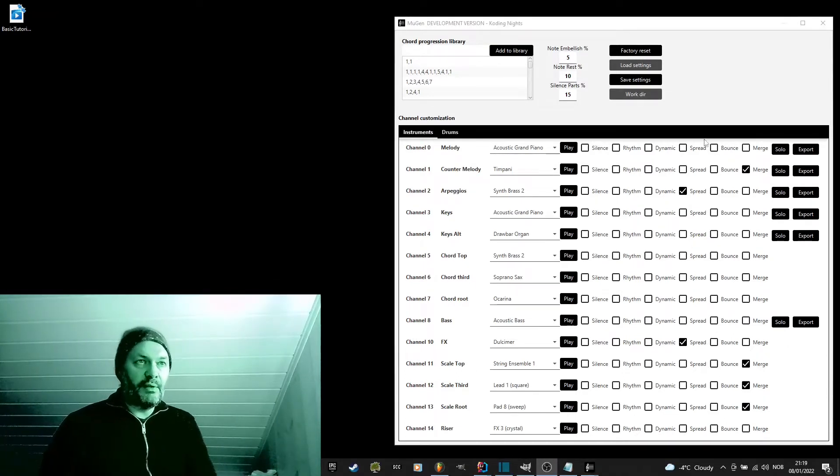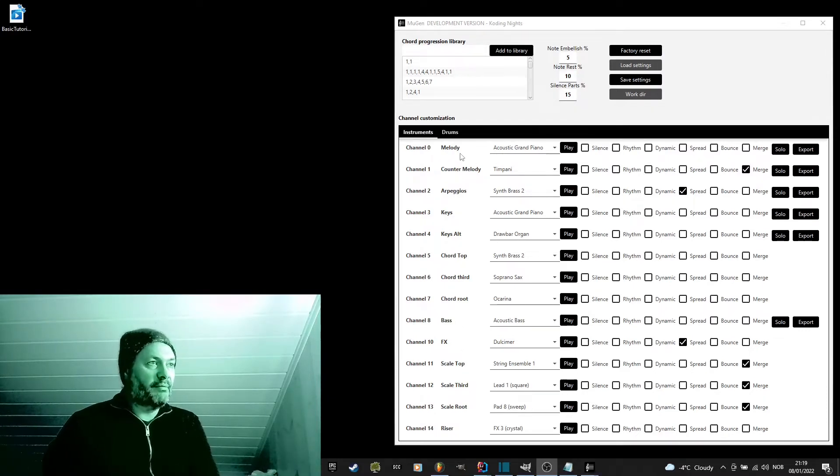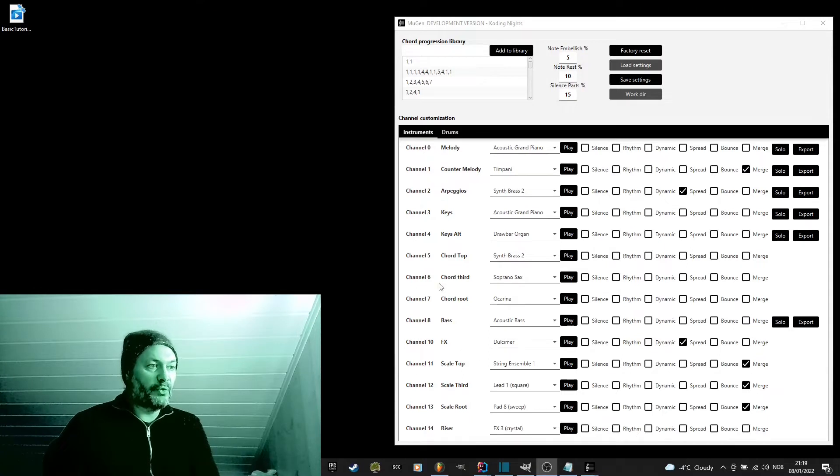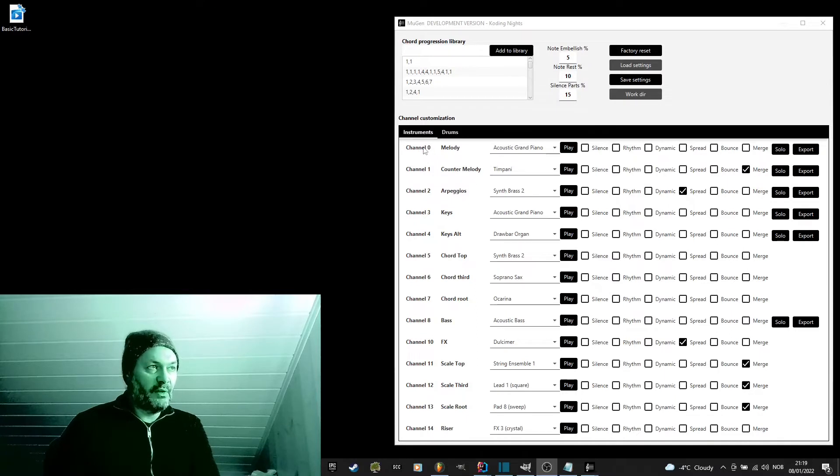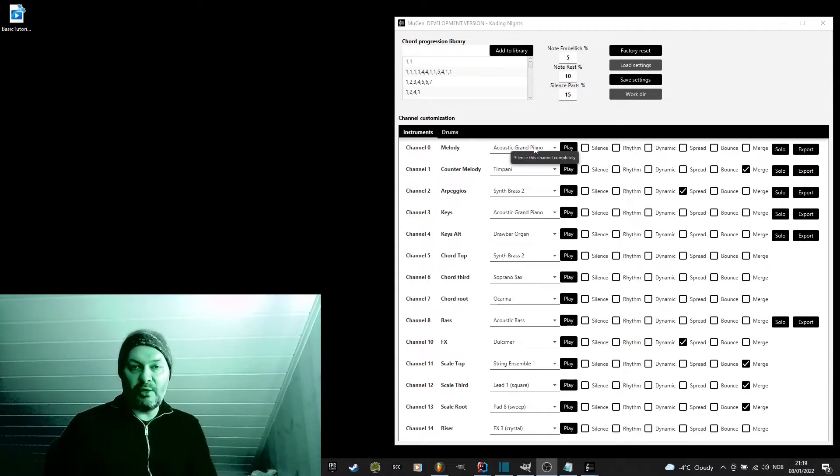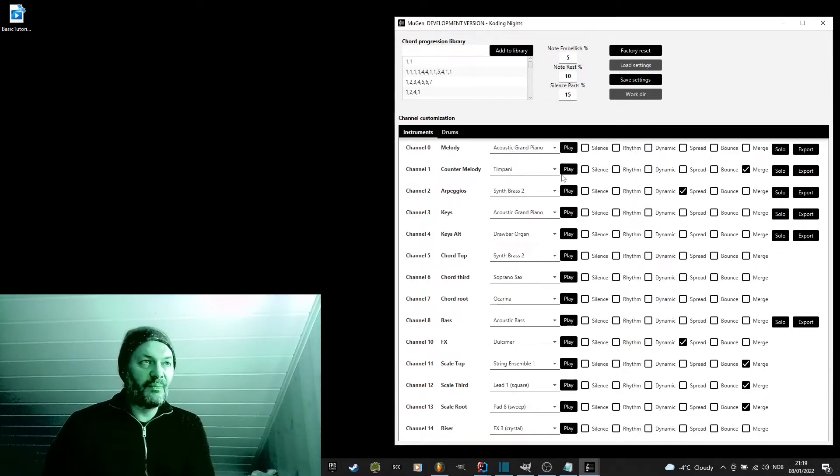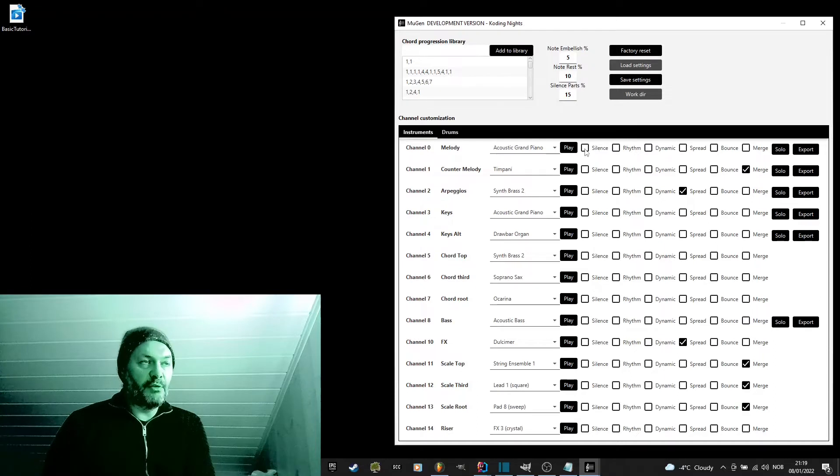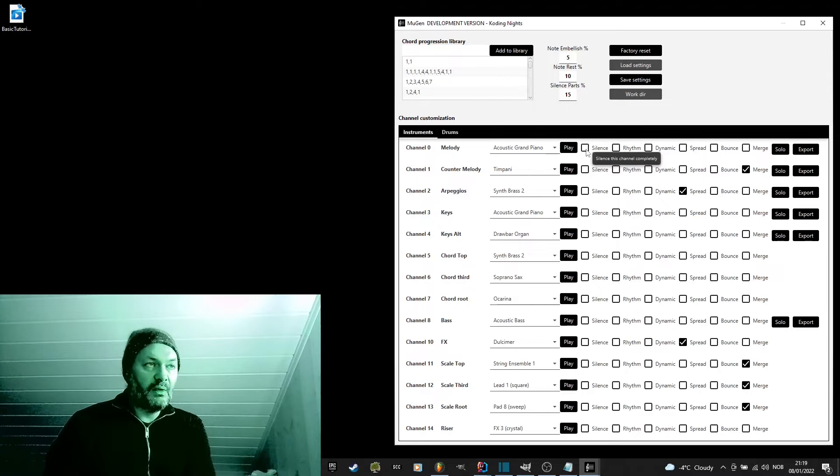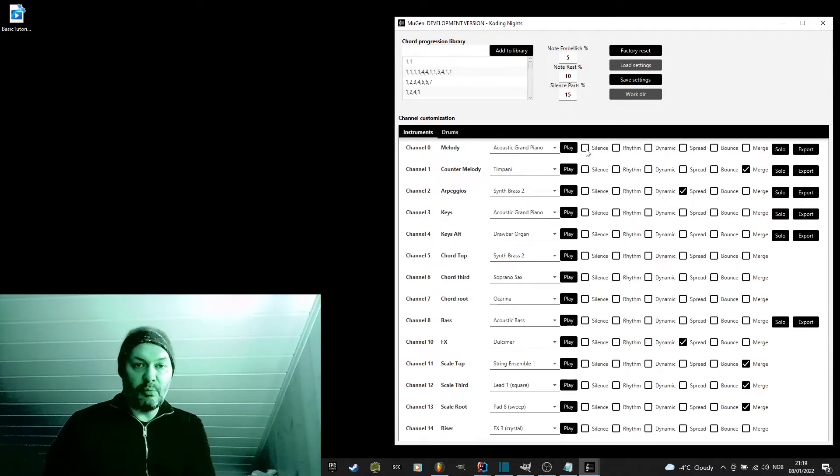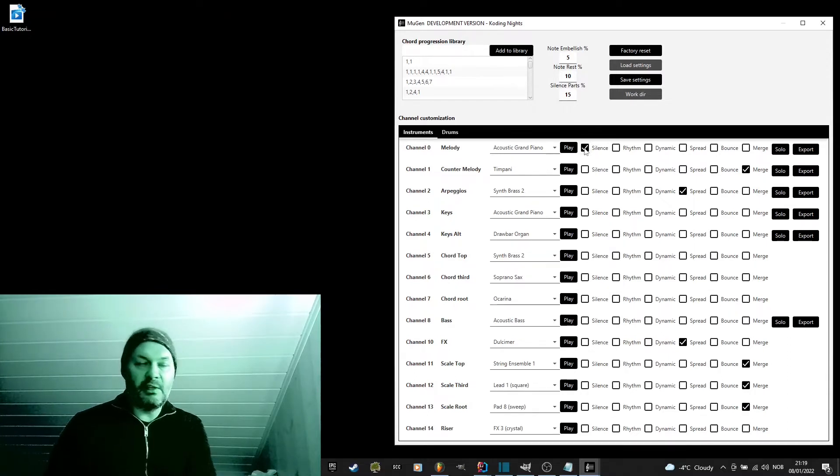The different song parts have their own channel 1 through 14 and you can see the name of each channel. Channel 0 is for the melody and it's using the grand piano by default. Let's listen. There are also some options for each channel. The first one is silence. That means don't play this channel at all. So, if you want a song but you just want a counter melody and not a melody, you can just silence the melody like this.